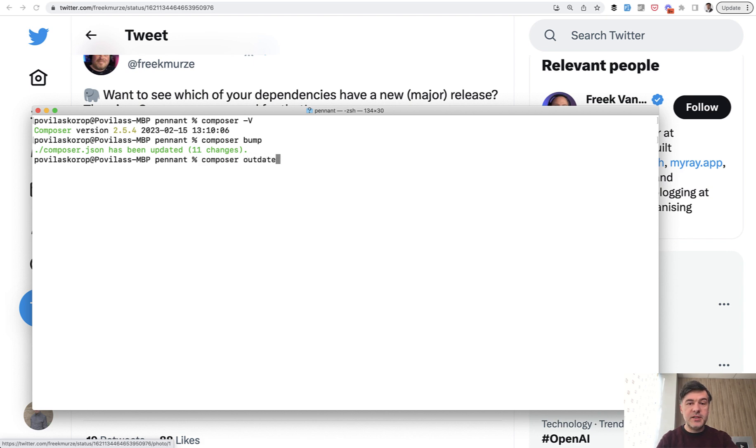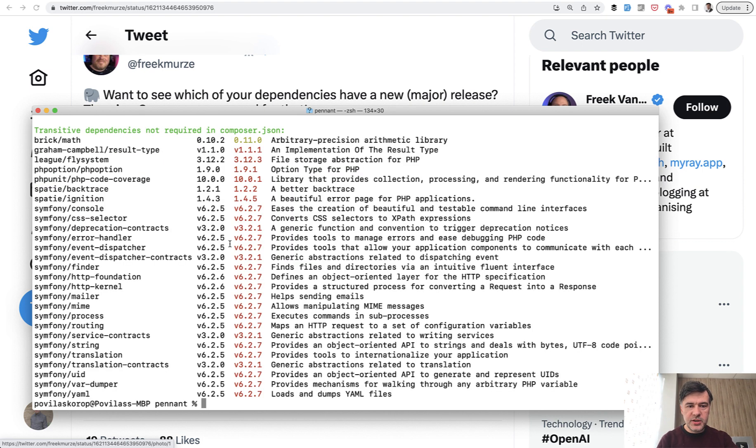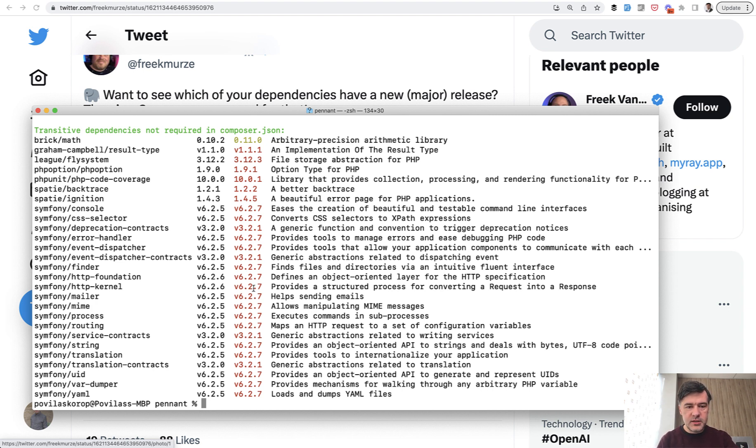It will not update the packages and not change anything. Composer bump will change Composer.json. Composer outdated would just show you which packages have newer versions, newer releases.